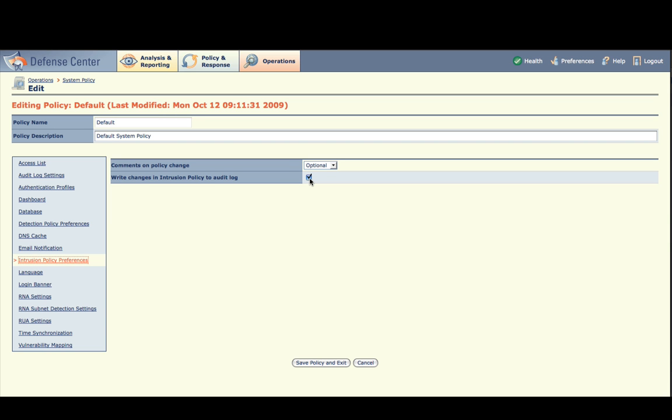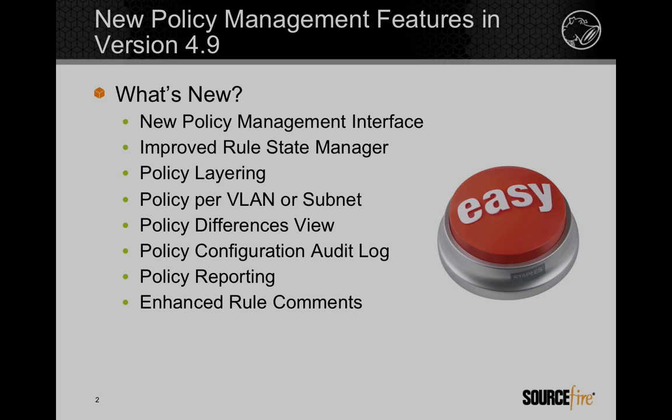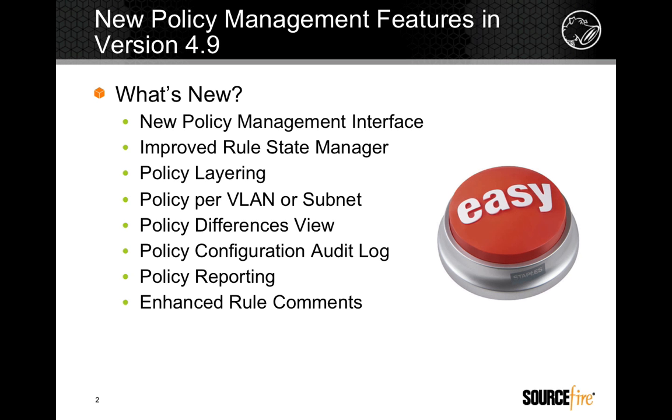Congratulations, you've completed this exercise. This gives you a flavor of some of the new capabilities available in version 4.9. The 3D System 4.9 makes intrusion policies significantly more powerful and easy to use.